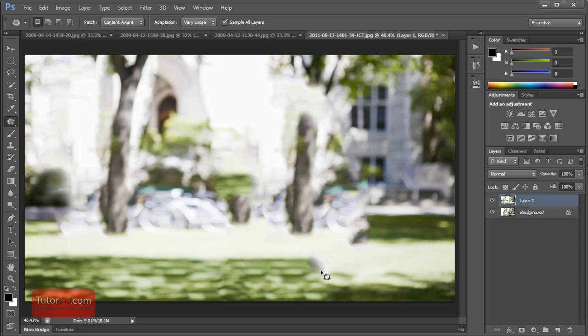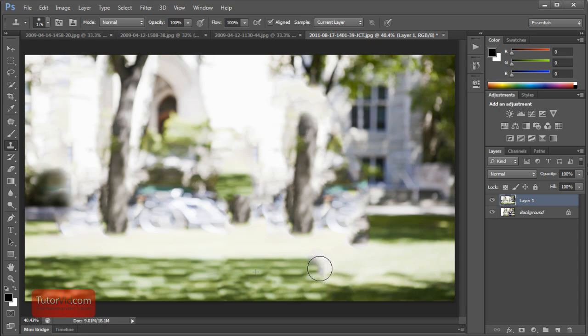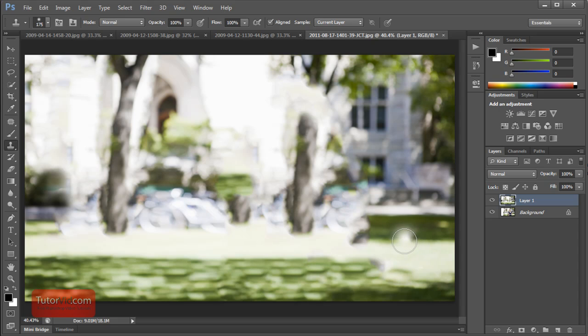And it's not perfect. There's a few spots down here you'd have to fix up with the Clone Tool. But it saved a lot of work and seems to work quite a bit better.